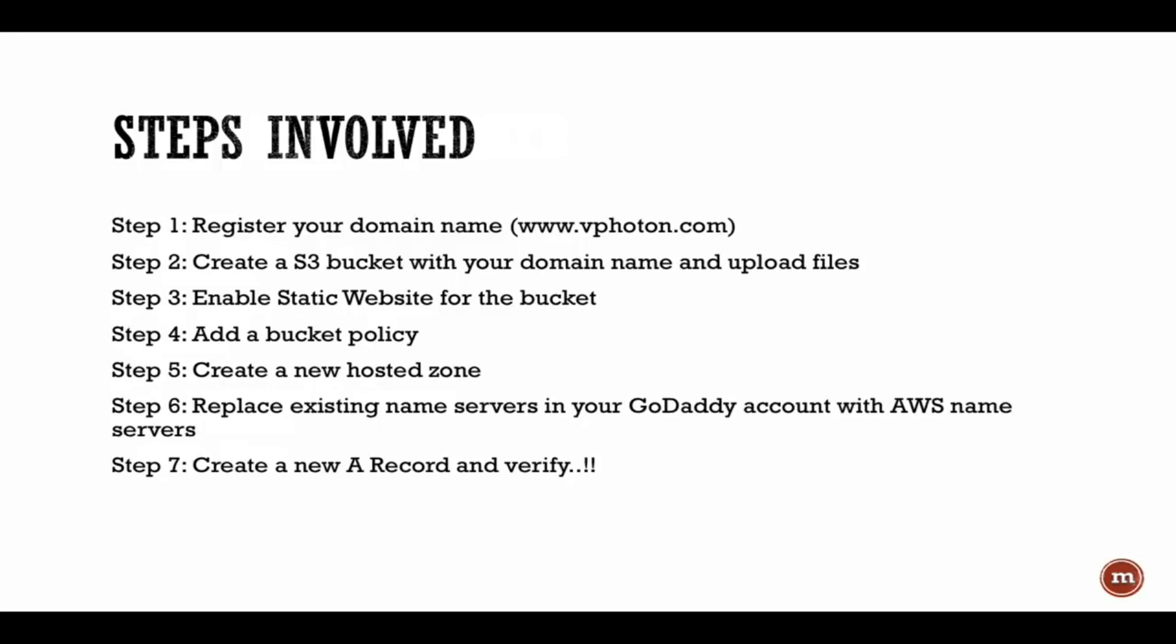Creating an A record, and also I'll show you how you need to go into your GoDaddy account or if you're using any other hosting provider, you need to go there and update the name servers there.